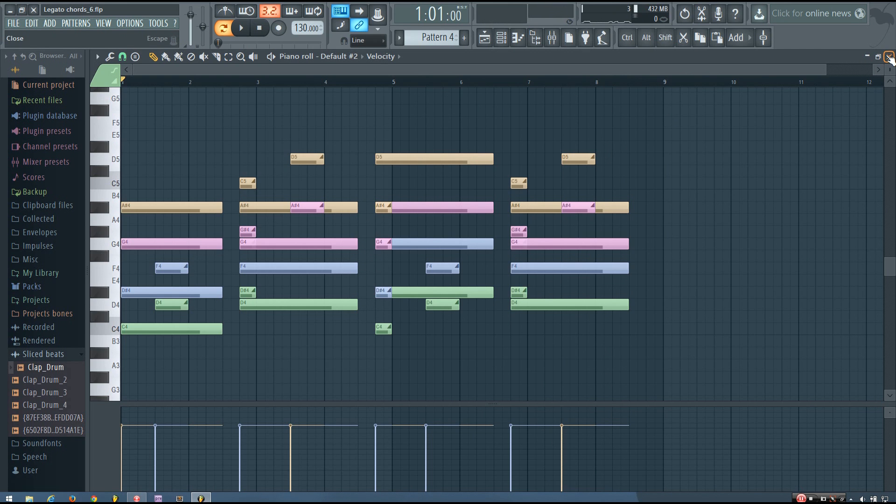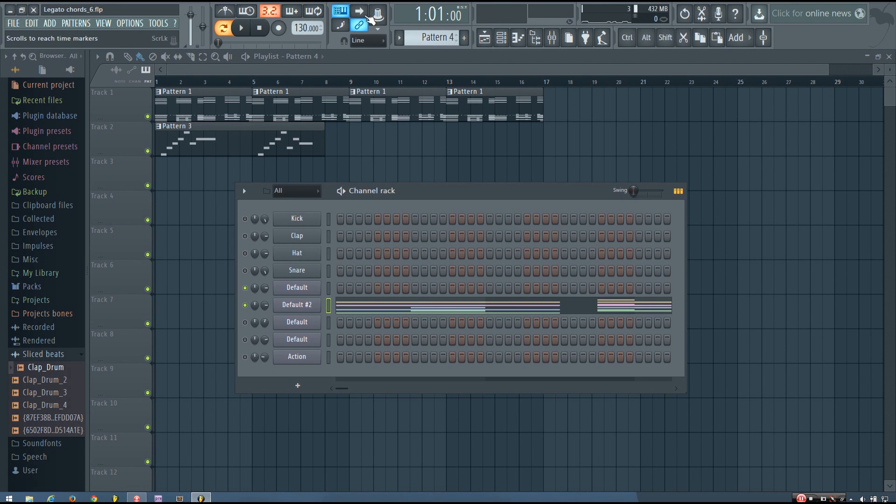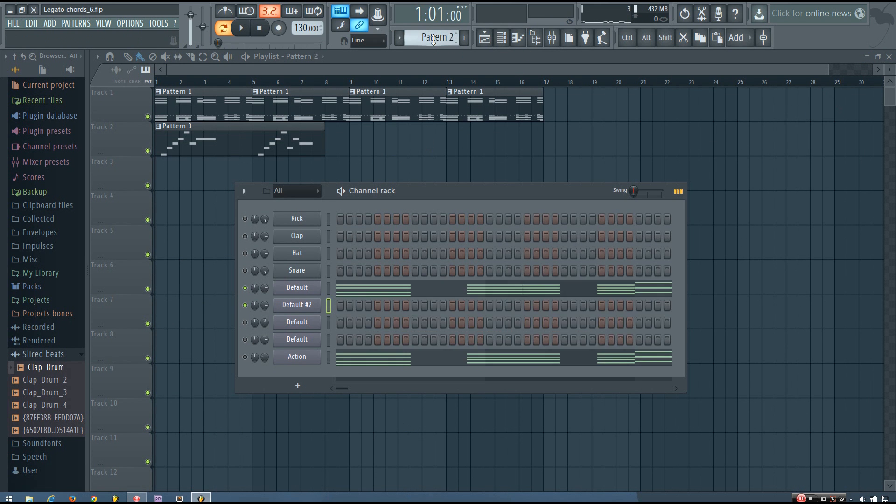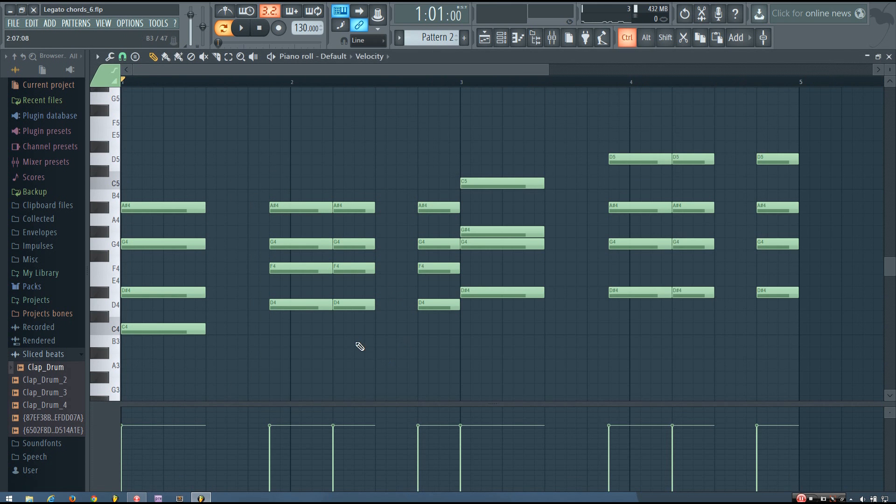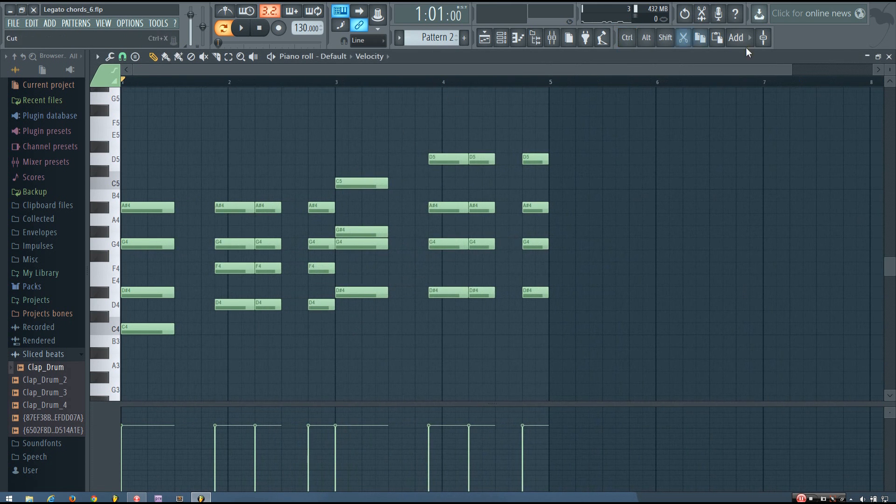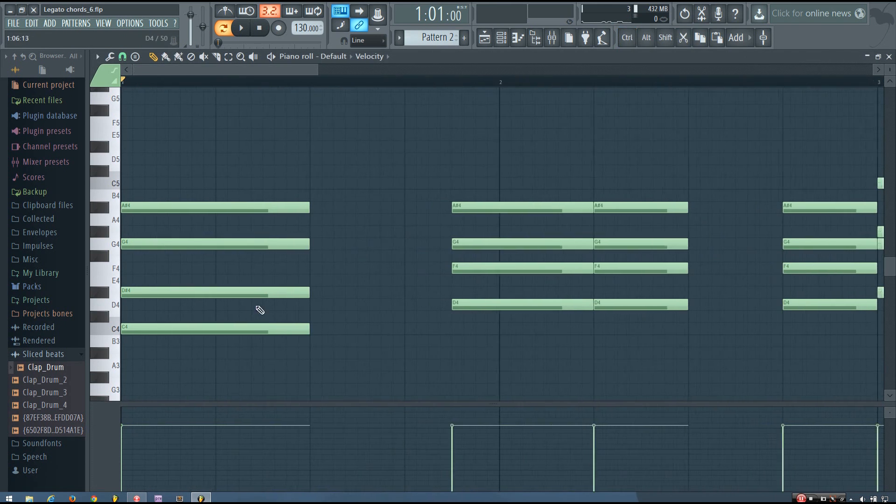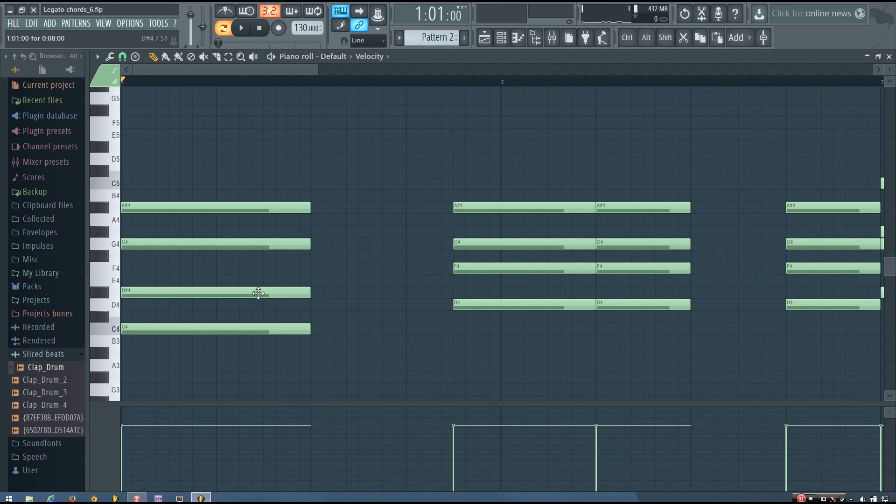So you can probably already have an idea about how it works just from seeing this, but the basic idea behind it is instead of using a single color for each note in your chord, you use a different color.